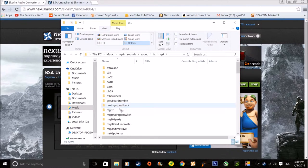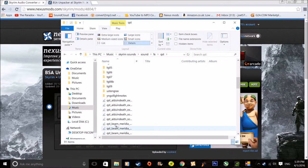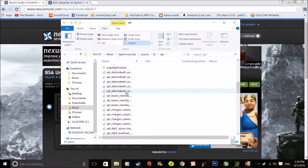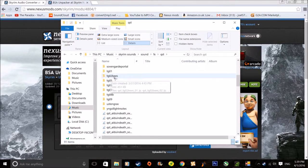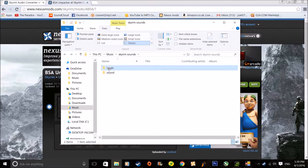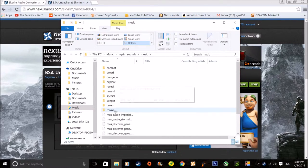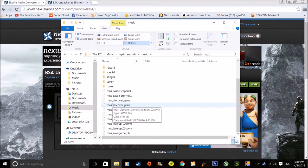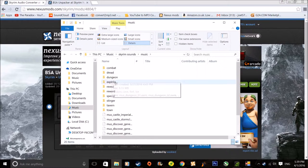Things like Greybeard Rumble, Random Party, Alduin Death — a bunch of all those. I wouldn't touch these. I would do just the music because it's easier. And basically all of these are all the music tracks. So I don't know what Dread is, but apparently I haven't touched it.